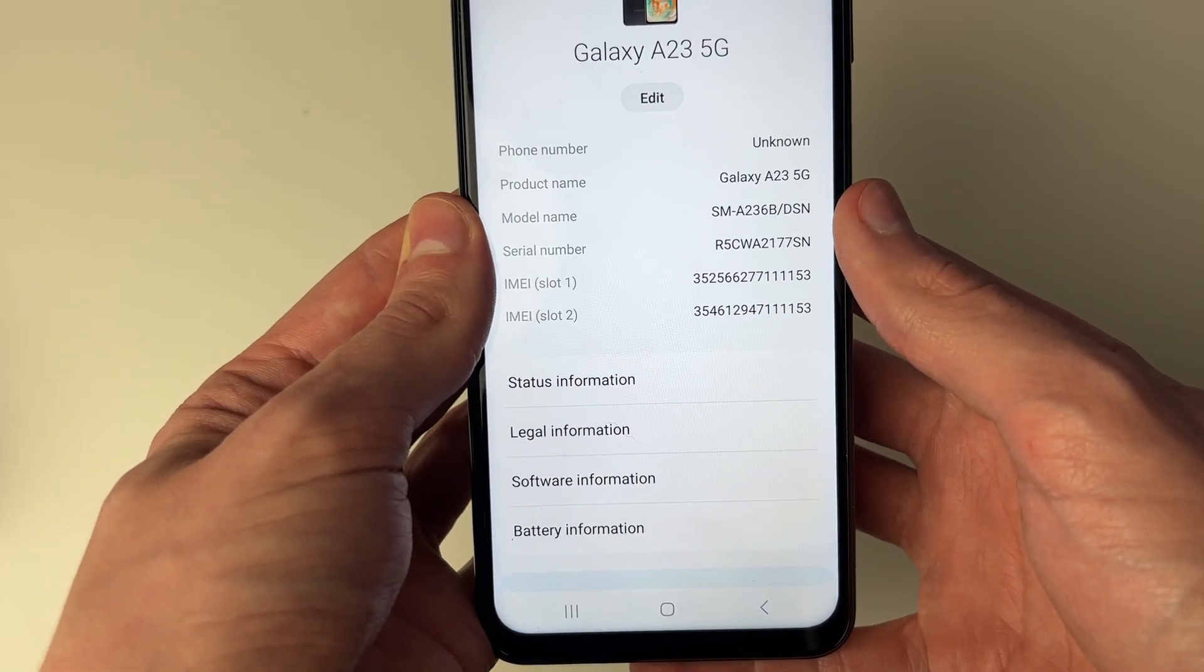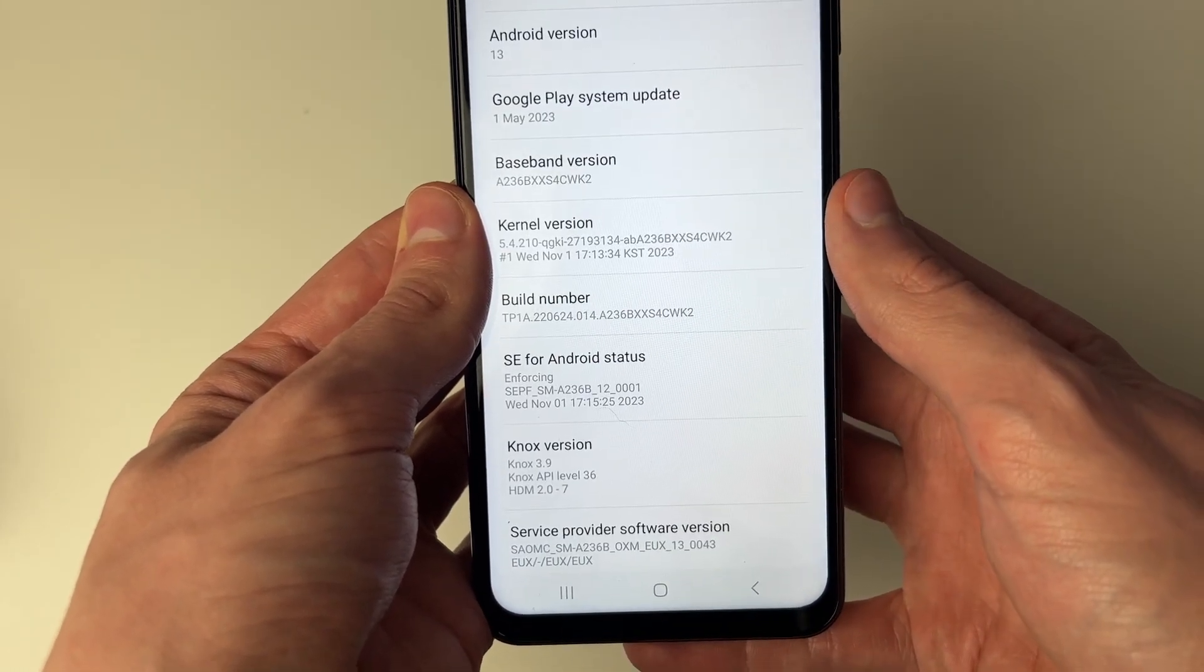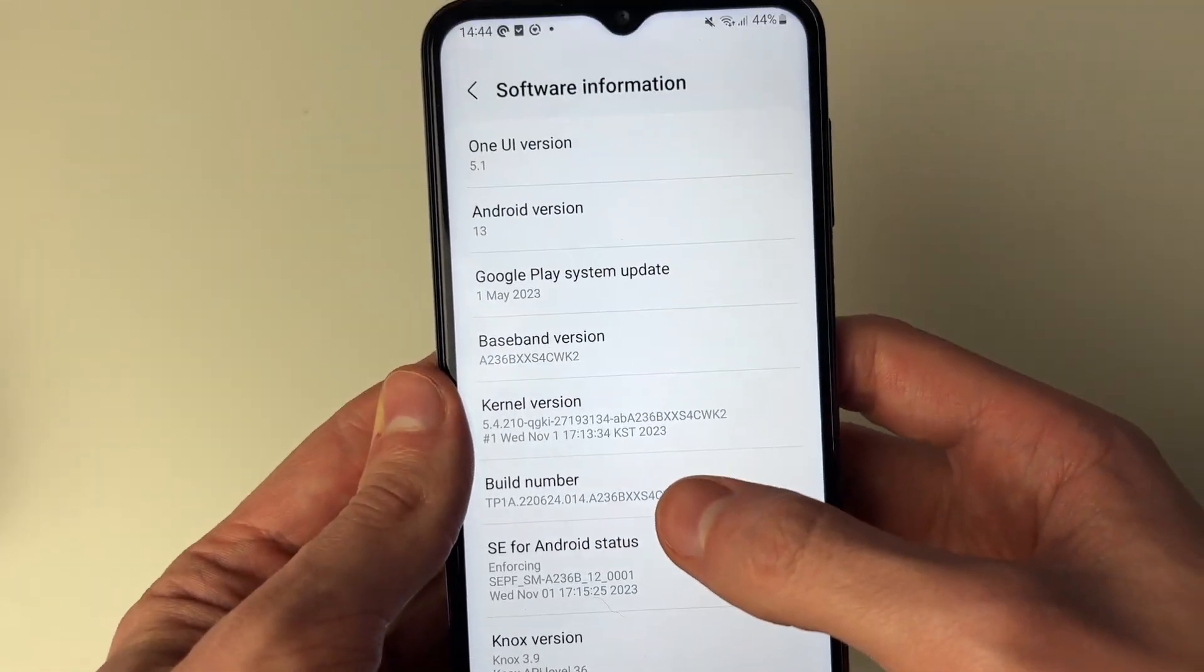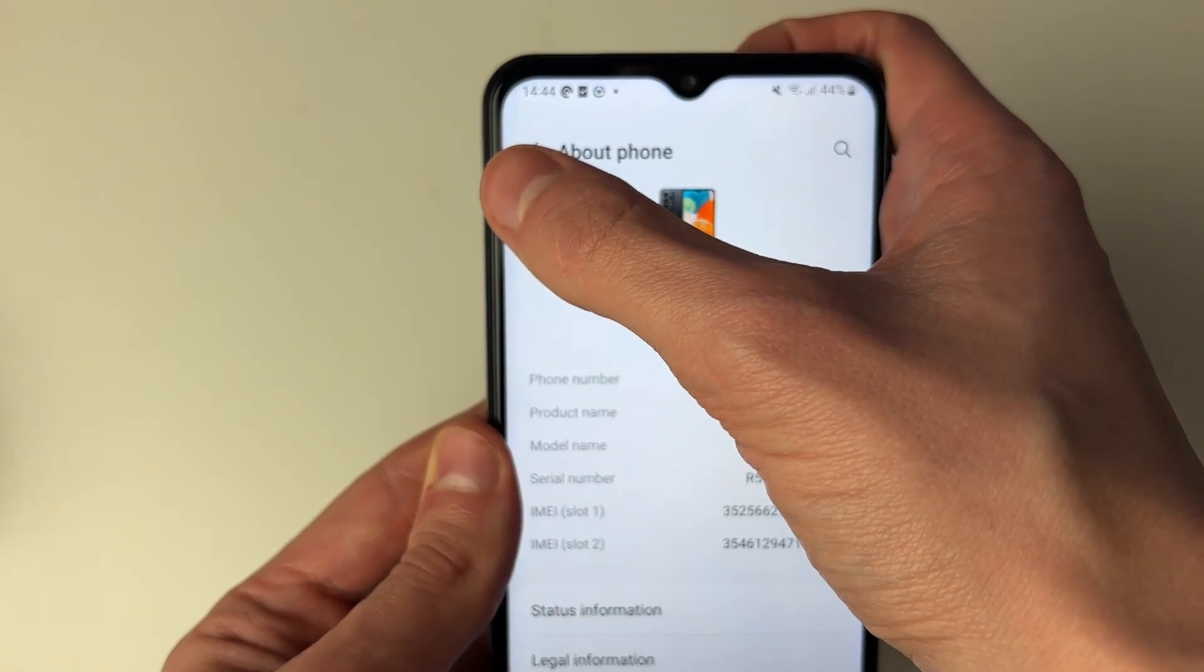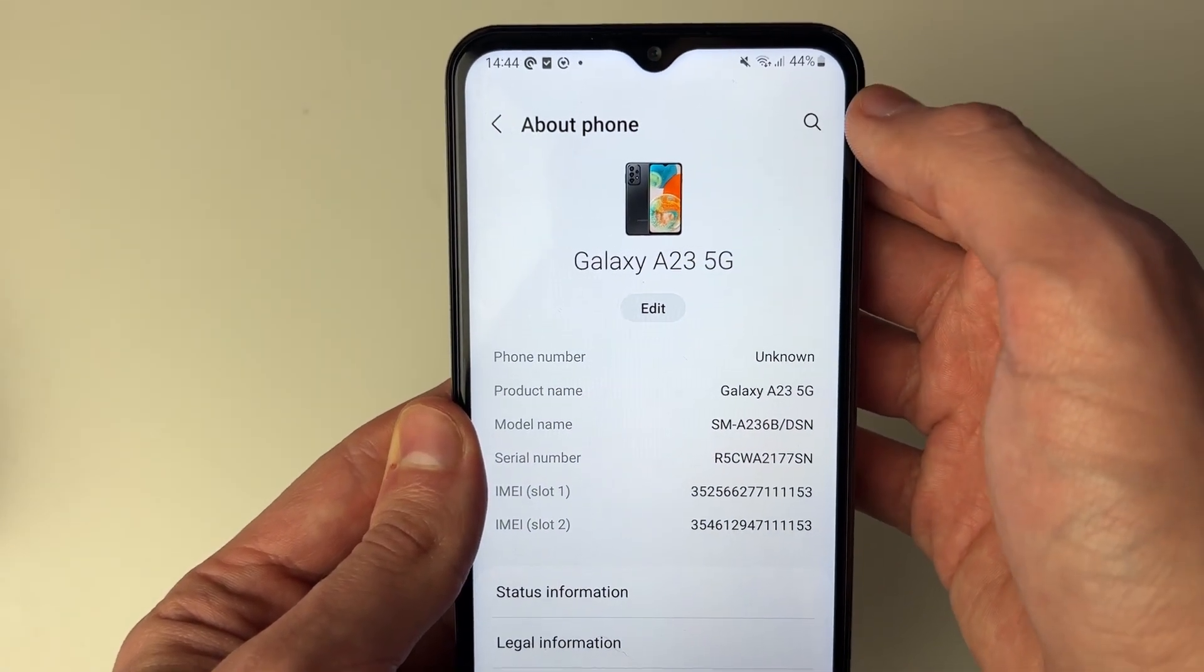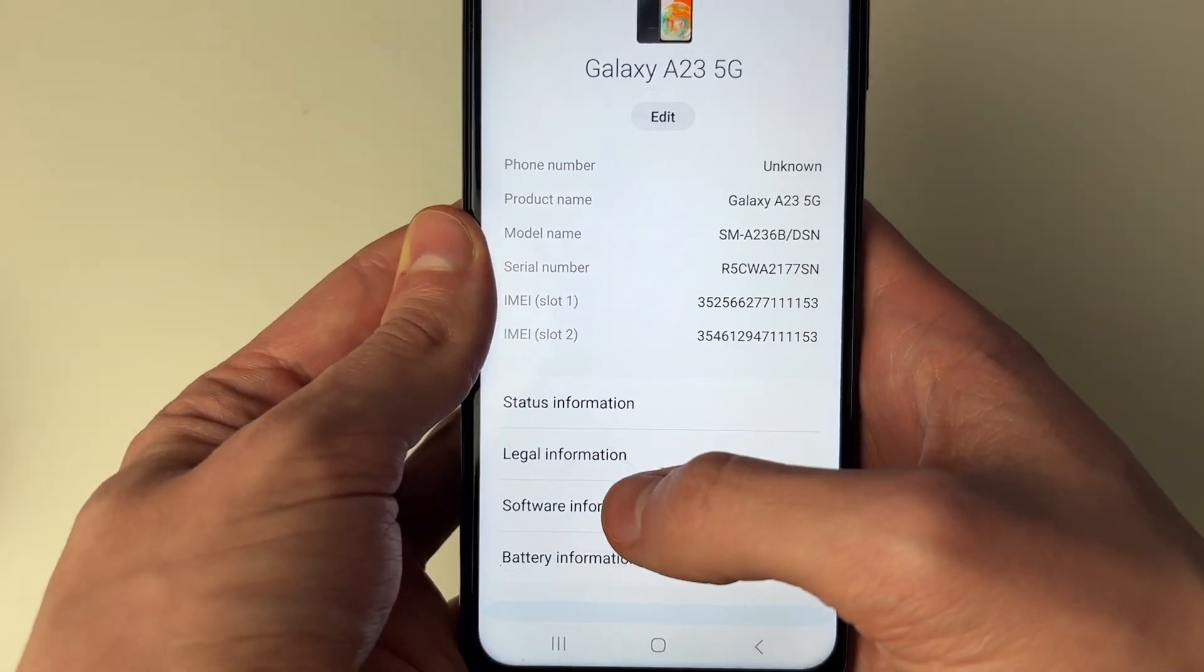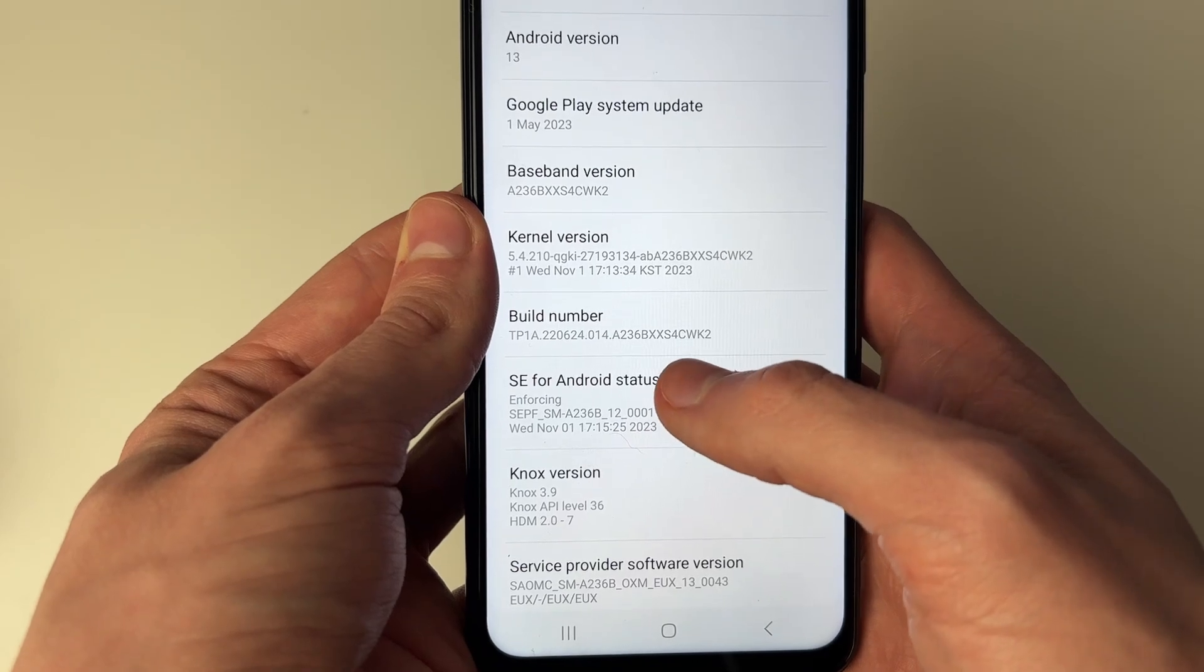In here, you then need to click on software information and locate build number. If you're struggling to find that, you can click on the search button and search for it. However, I've already found it.